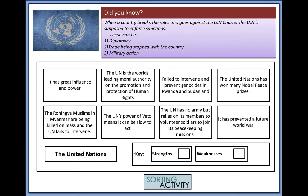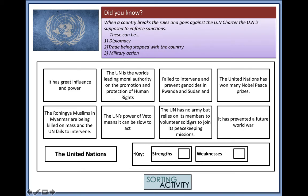There are eight strengths and weaknesses of the United Nations to consider. Strengths include: great influence and power; being the world's leading moral authority on the promotion and protection of human rights; winning many Nobel Peace Prizes; and having prevented a future world war so far. Weaknesses include: failing to intervene and prevent the genocide in Rwanda and Sudan; failing to intervene regarding the Rohingya Muslims in Myanmar being killed en masse; the power of veto meaning the UN can be slow to act; and having no army of its own, relying instead on member states to volunteer soldiers for peacekeeping missions.